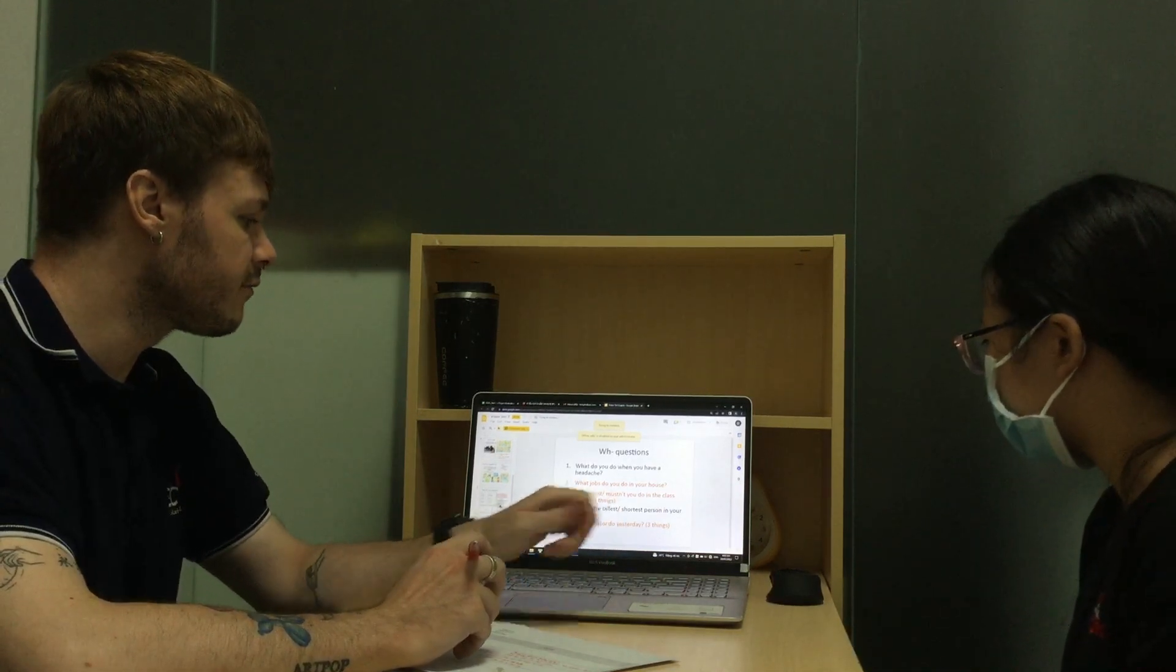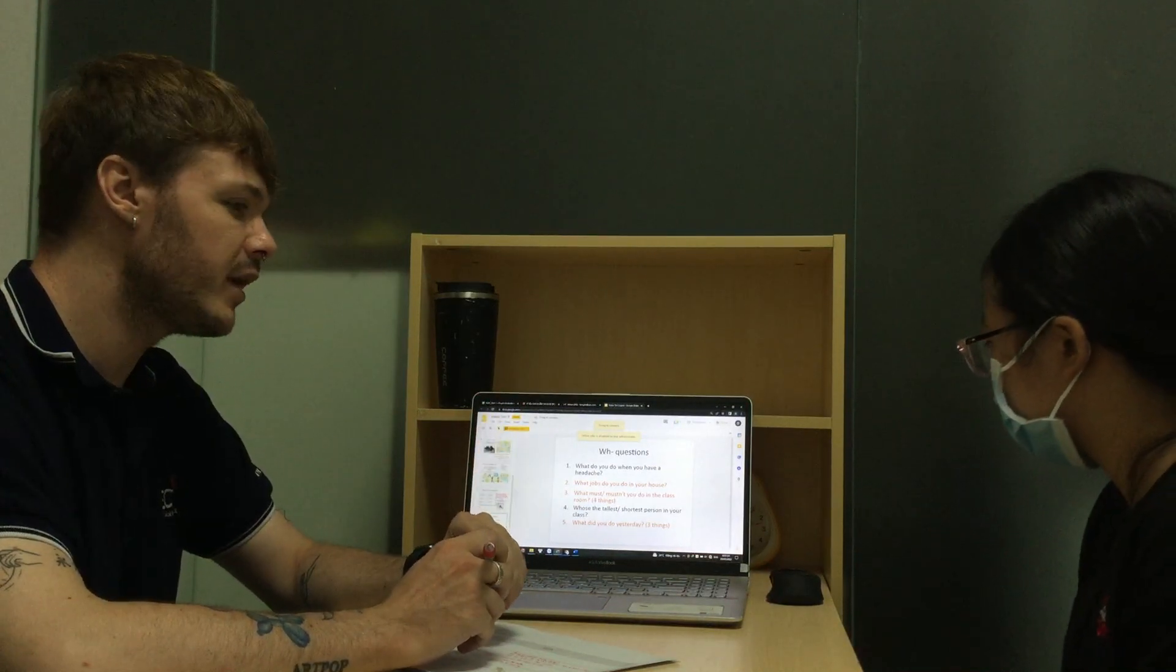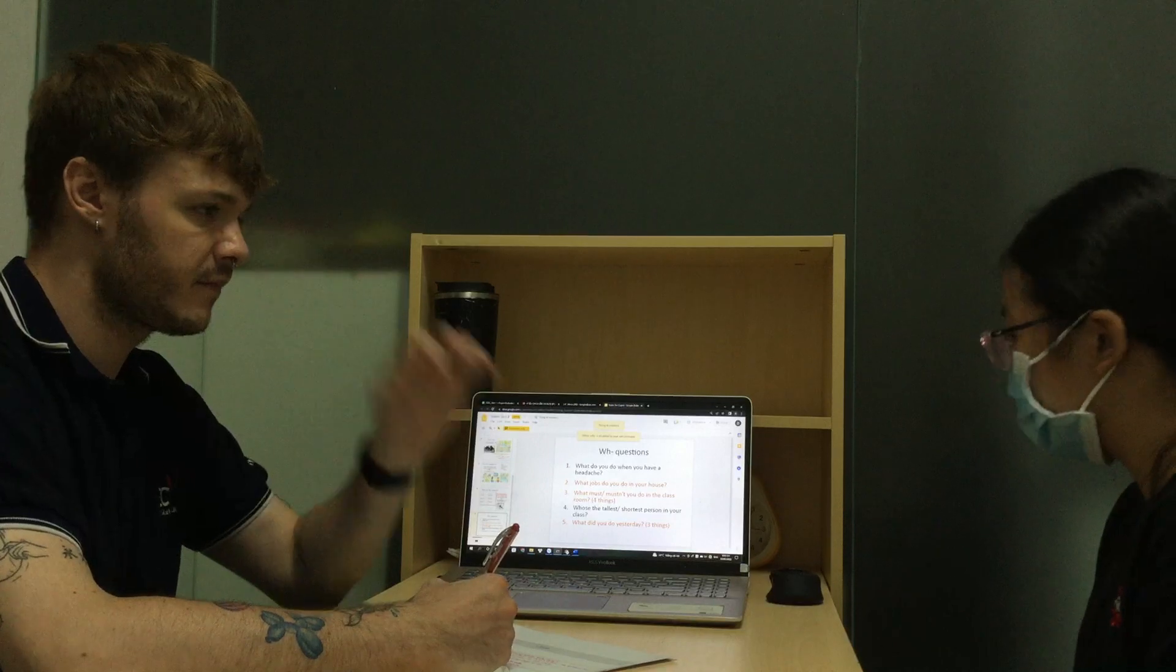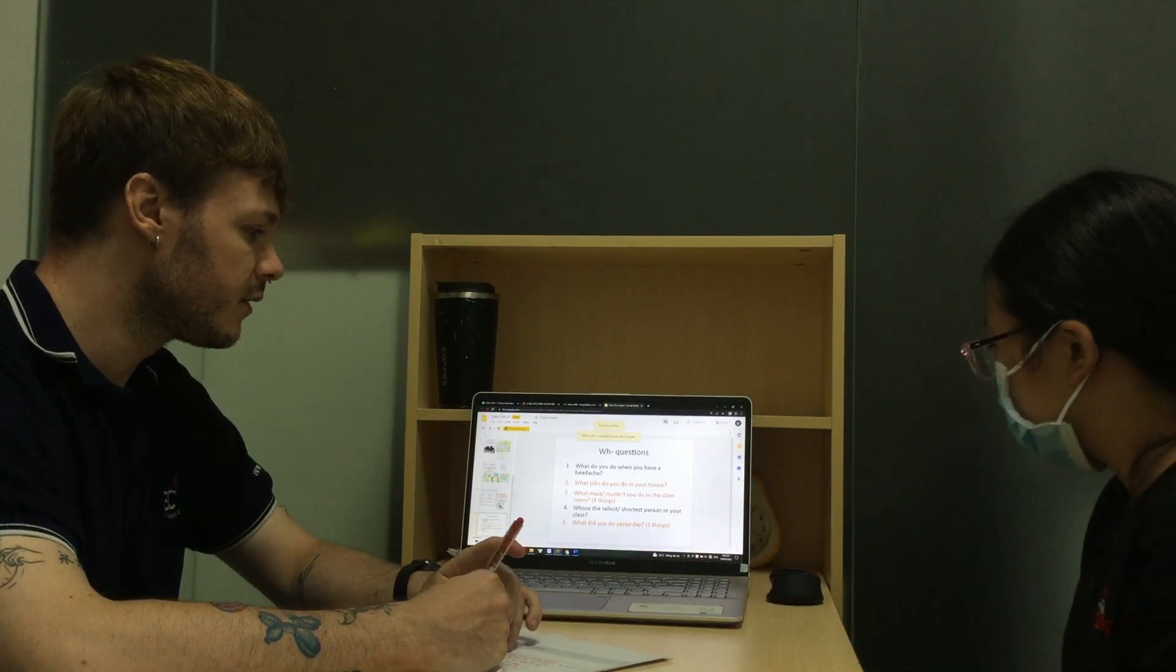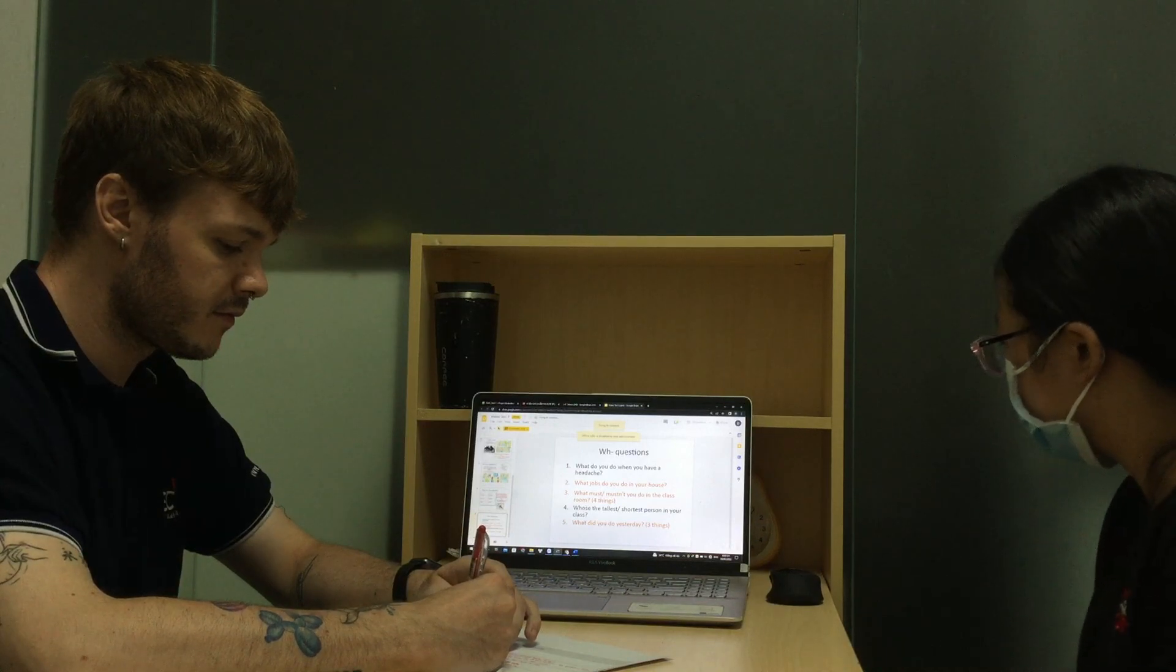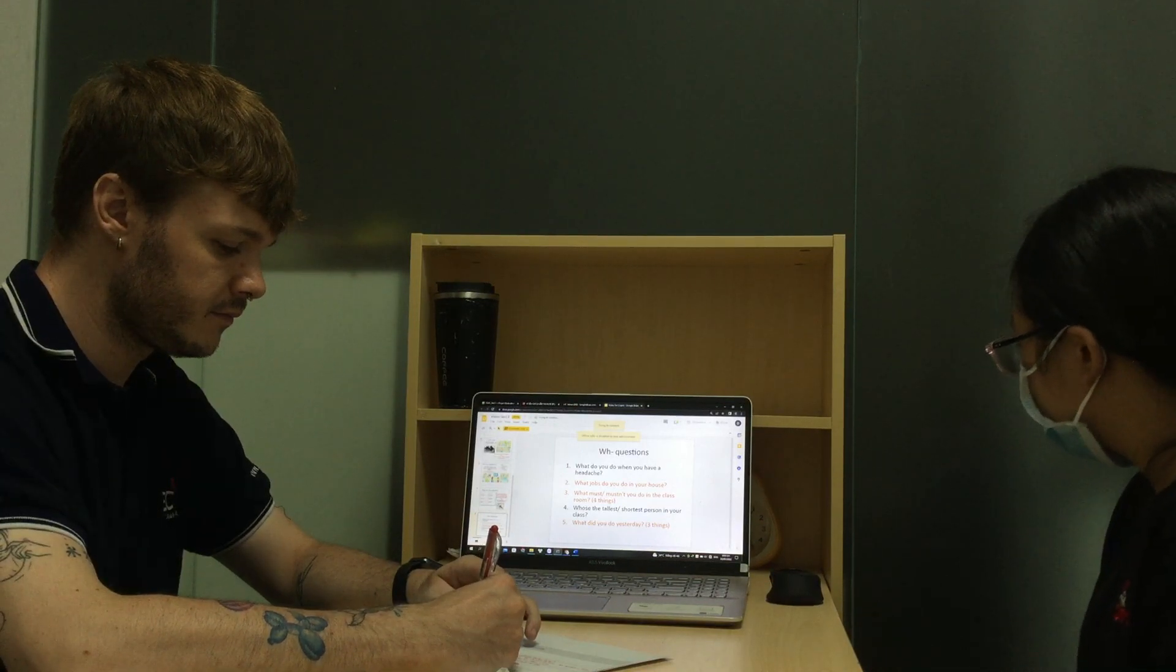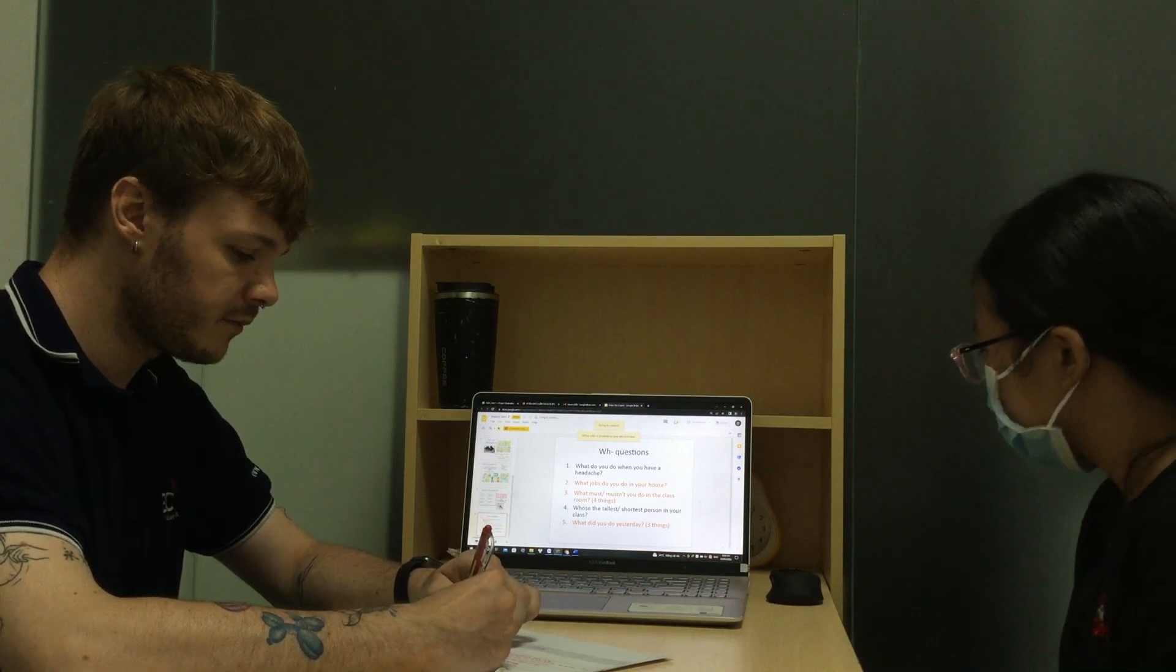Let's go to question 5. Tell me three things you did yesterday. Yesterday, I'm going to watch TV. Okay. Yesterday, I'm going to do my homework. Okay, very good.